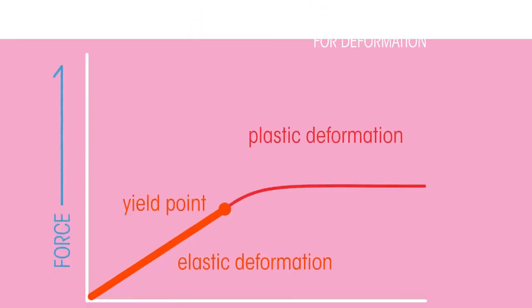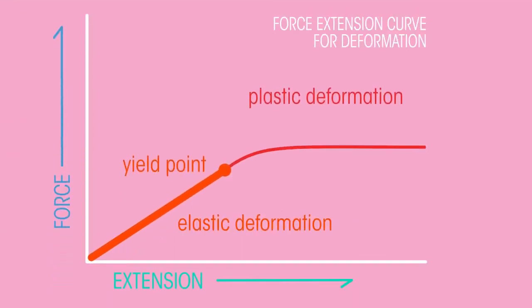You know when you stretch your elastic band and it pings back into shape? That's elastic deformation. But when you stretch it too far and it doesn't go back to its starting shape, it's now an overstretched, saggy elastic band. That's because we reached its elastic limit, or yield point, and the band deforms plastically. And if we stretch it too far, it breaks. That's the rupture point.